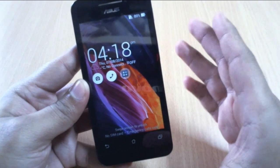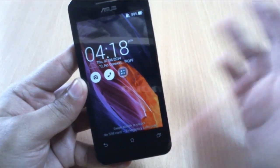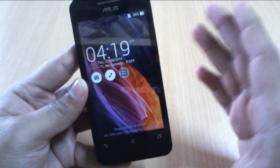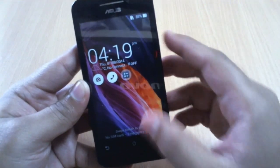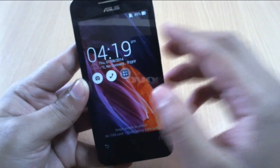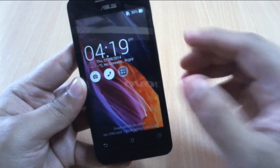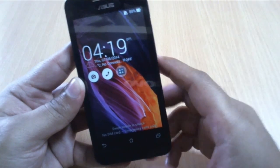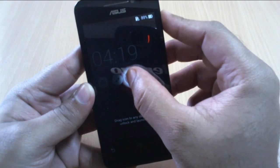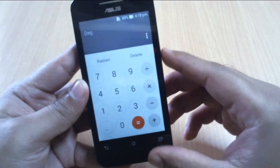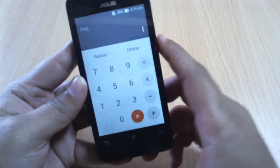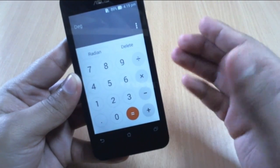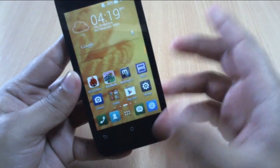Not only can you add widgets to the lock screen or launch the camera from the lock screen, but you can also launch different applications of your choice from the lock screen. For example, I tend to use the calculator application a lot, so I can directly launch it from the lock screen. Press and hold on the calculator icon and drag it — and there you go, you are in the calculator application. So there are ways to customize this and you can add the applications of your choice.